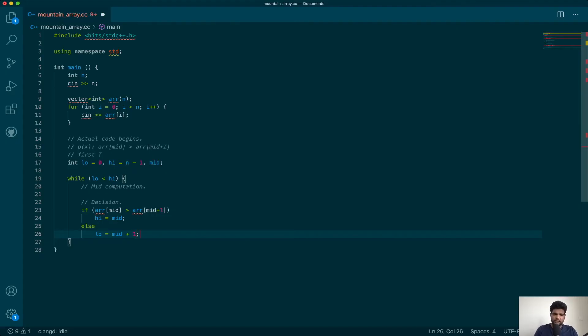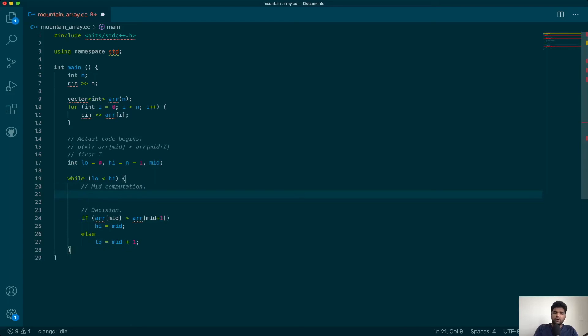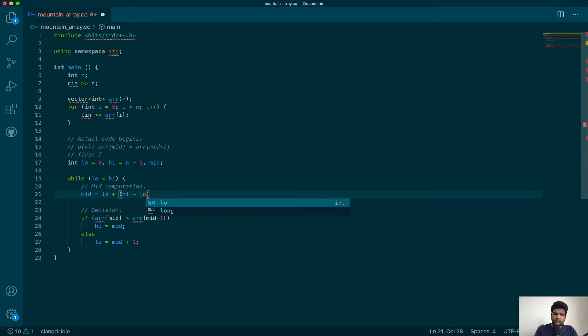Now you can do the mid computation. This block is progressing, so lower mid should be used. So mid is low plus (high minus low) divided by 2.